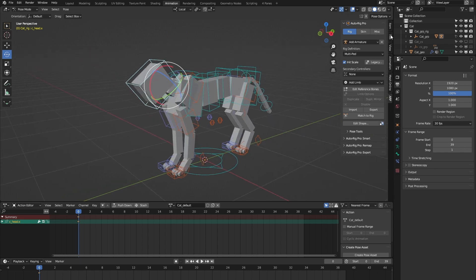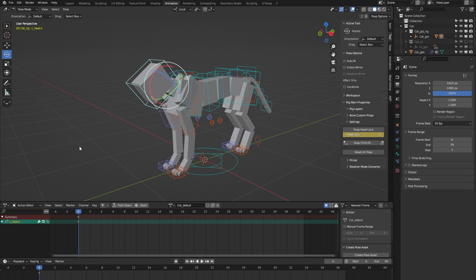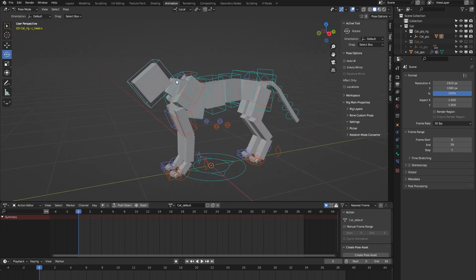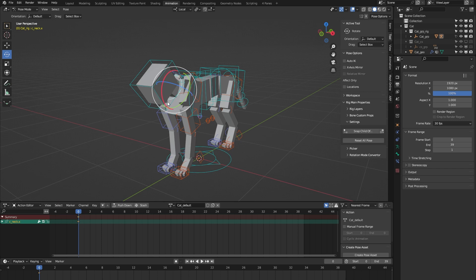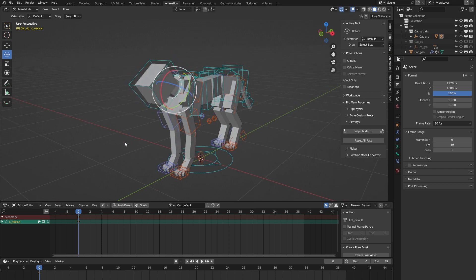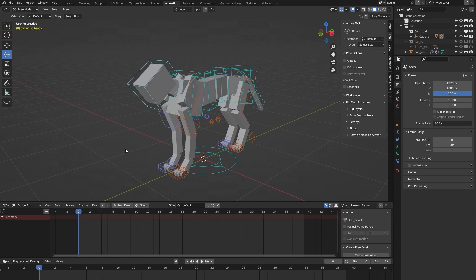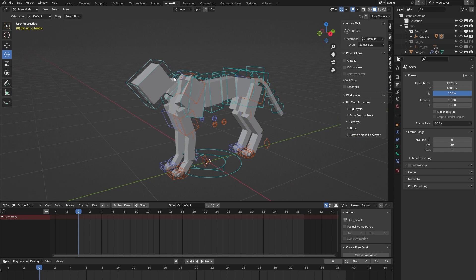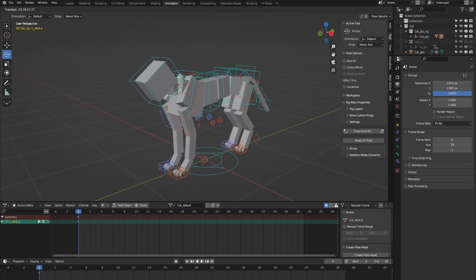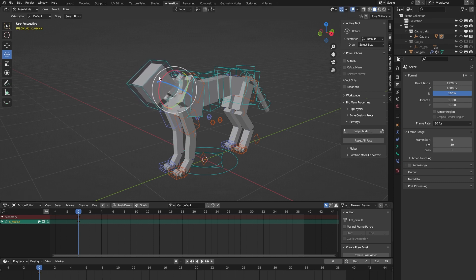On to the head controller. Let me turn on the tool tab because it has this specific property called headlock. Let me demonstrate what it does. When I select the neck controller and move it around, you can see that the orientation of the head follows the neck. But when I toggle the headlock and move the neck again, you can see that the head keeps facing forward. So yeah, that's what the headlock does.